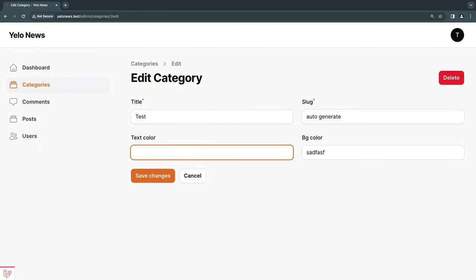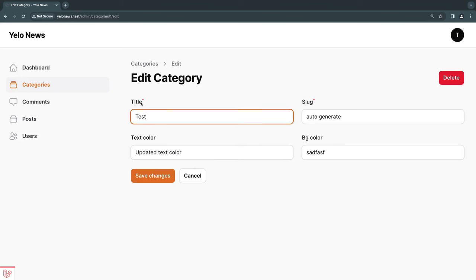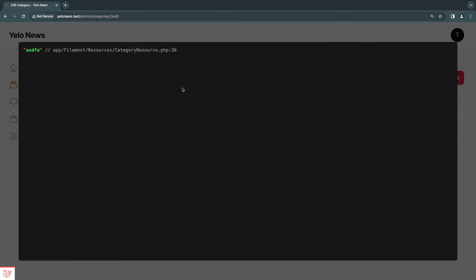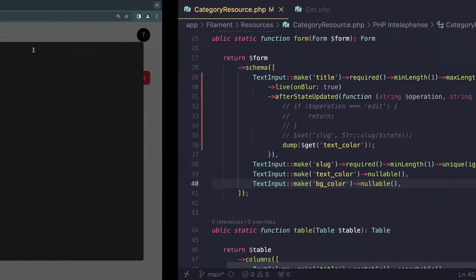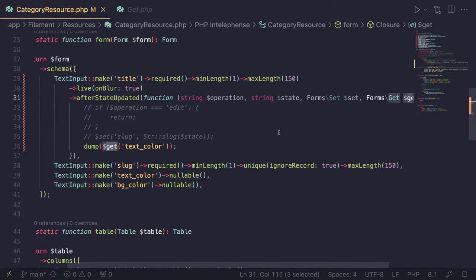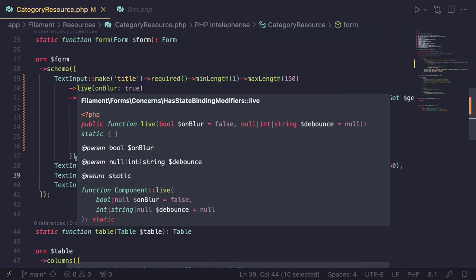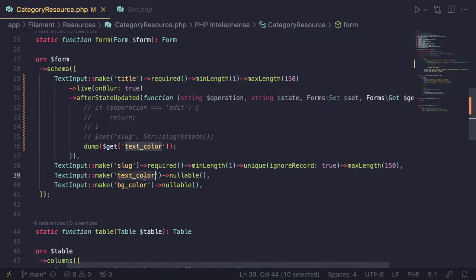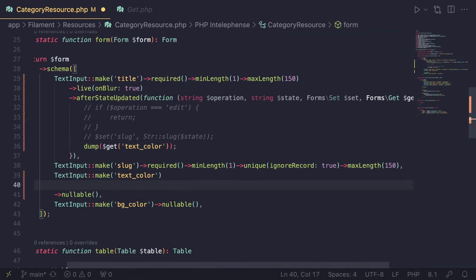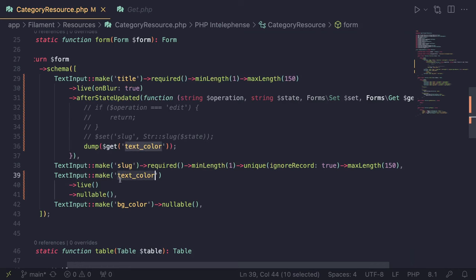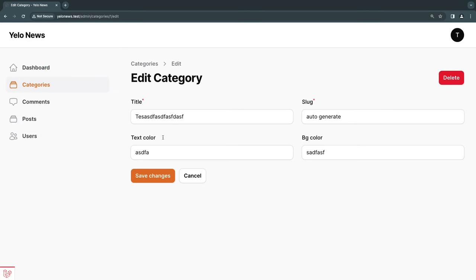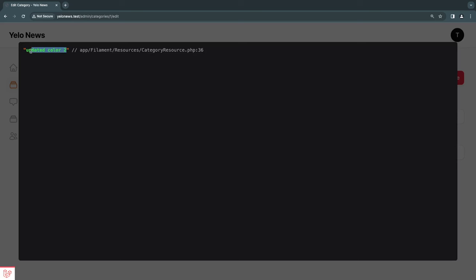There's a gotcha: if text color is not `live()`, `$get` will return the old value, not the latest. If you want the most up-to-date value, you need to also make that text input `live()`. Once I add `live()` to text color and update it to 'updated color 2', then trigger the title update, it now gives me the latest value.